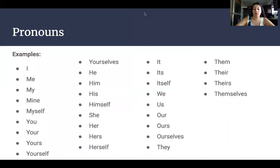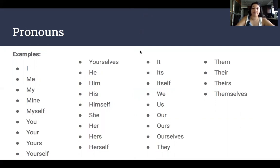Us, our, ourselves, ours, they, them, their, theirs, and themselves. Long list, I know, but we'll use it later on.